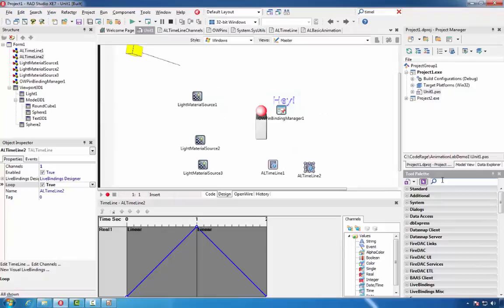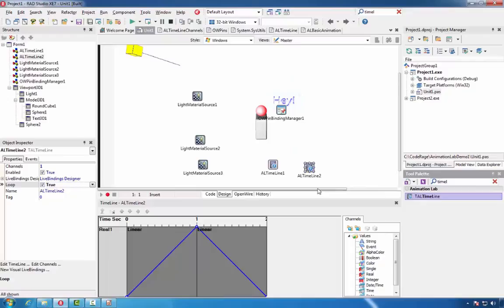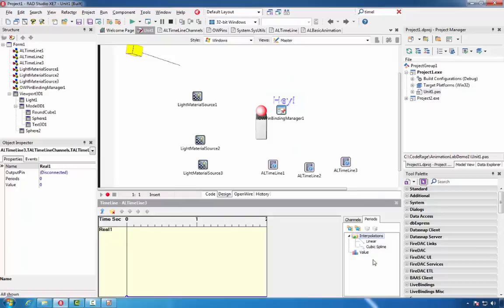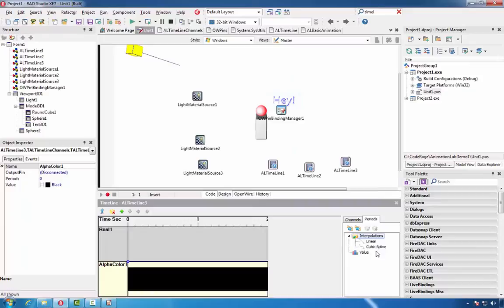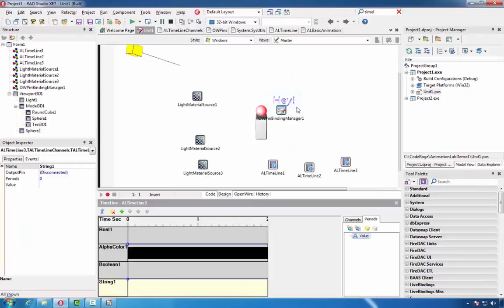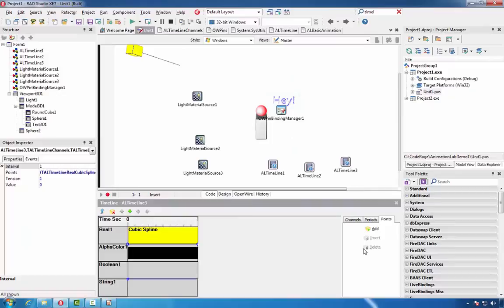Now we will add a third timeline. In this timeline, we will add one real channel, one alpha color channel, one boolean channel, and one string channel. We will use this timeline to animate the text. In the real channel, we will add one cubic spline, and add some points with values for their intervals and positions.